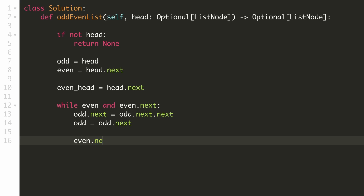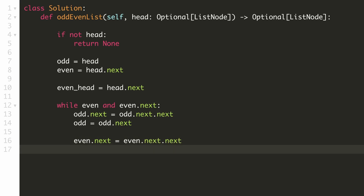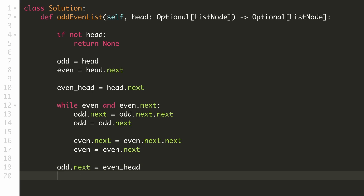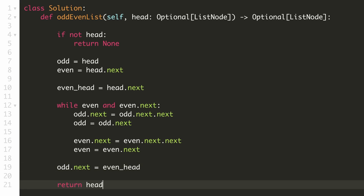We do the same thing for our even pointer: even.next now points to the element two steps ahead of it, and then our even pointer moves to its next element. When there is no more room for the even pointer to move ahead, our groups are formed. We link the two groups by setting odd.next to the start of the even group, and finally return the start of our odd list, which is already stored in the head pointer. Let's submit our solution.